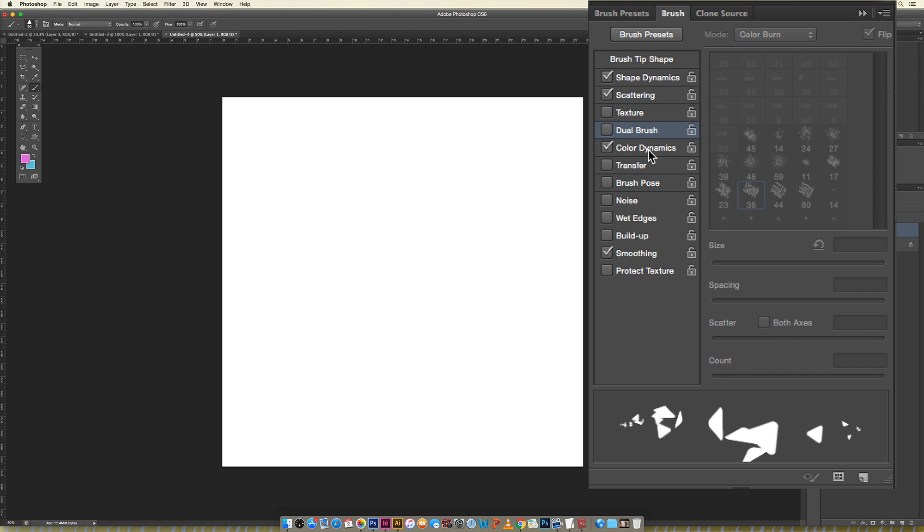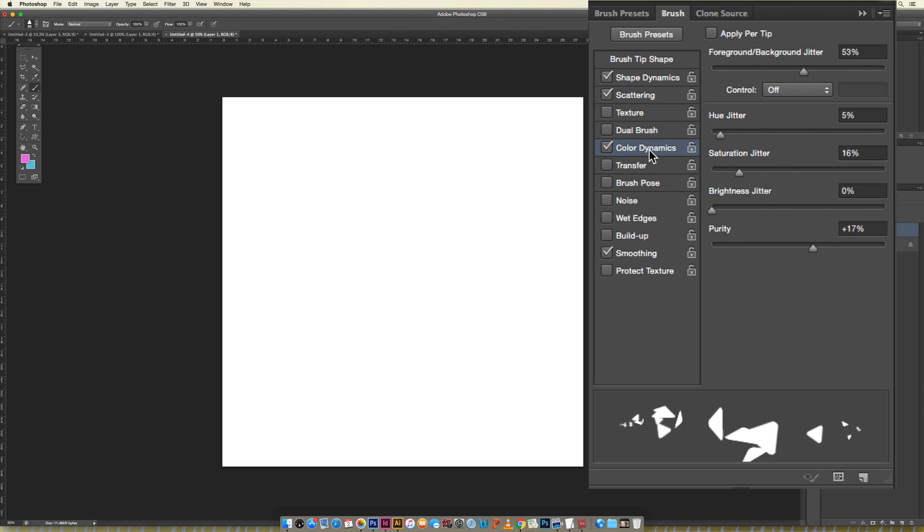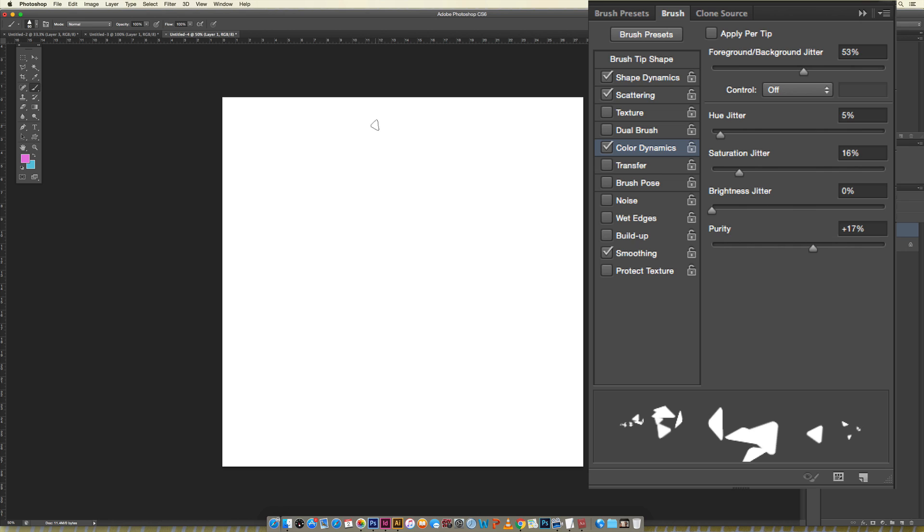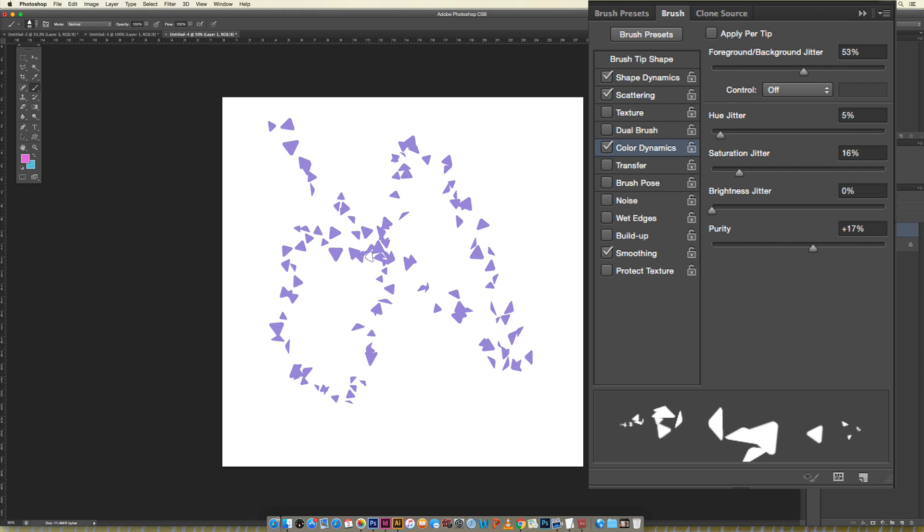Color dynamics is the really fun one. If I click on this you can see we've got a foreground background jitter which is how much your color varies between your foreground which is the pink right here and your background which is the blue, or whatever colors you have right here. So that's how much it'll jitter between them and you can play around with it and you can really see how that works.